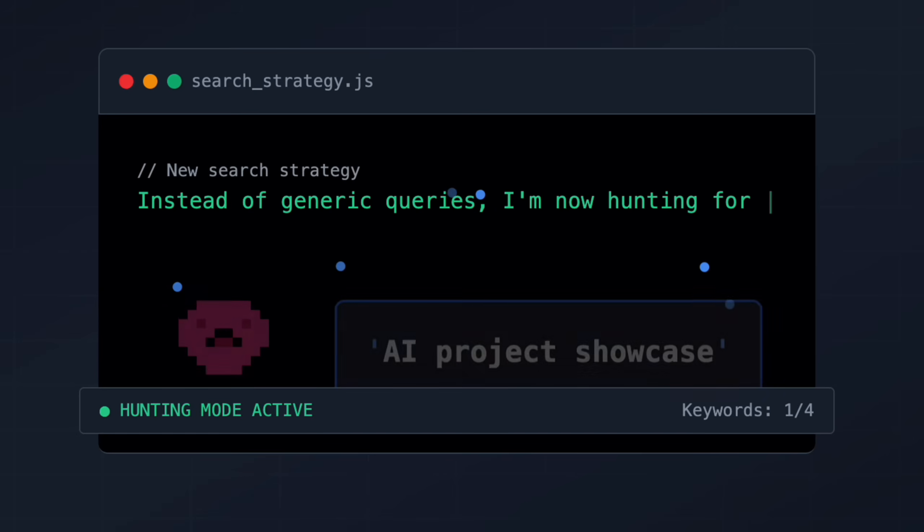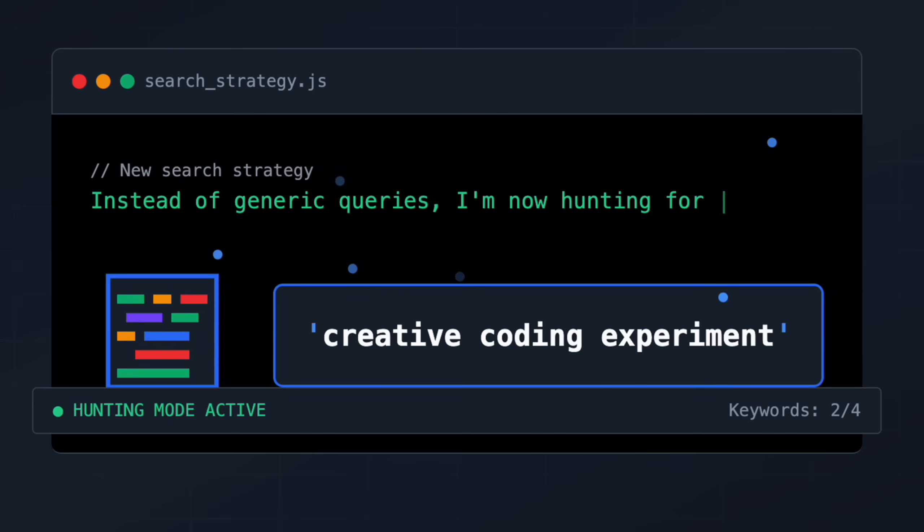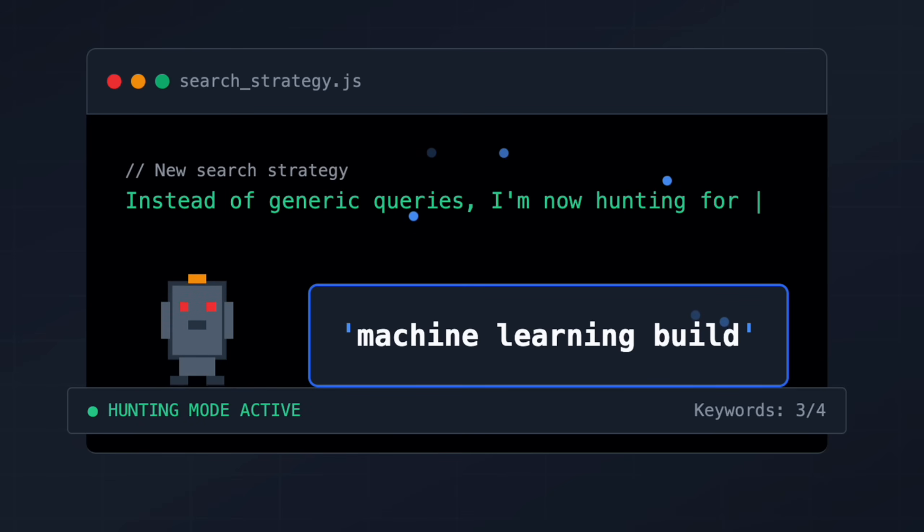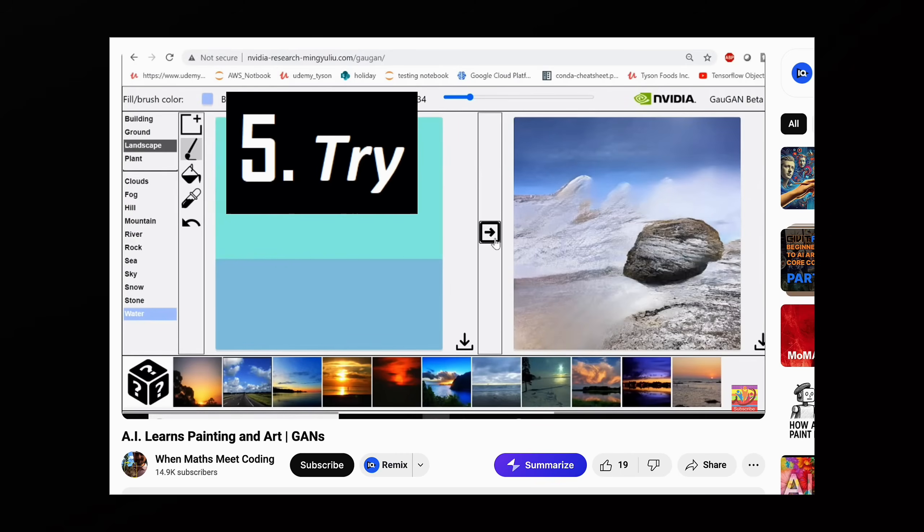My basic queries like 'coding tutorial reviews' were fundamentally wrong for what I wanted, so I completely rebuilt my search strategy. Instead of generic queries, I'm now hunting for things like 'AI project showcase', 'creative coding experiment', 'machine learning build' — stuff that finds creators showing off weird projects. I actually found a really old video where AI learns painting and art from four years ago. It's really cool to see how AI evolved over the years. This is the kind of weird stuff I like to watch and actually learn from. Just because other people think it's not interesting doesn't mean it's not interesting to me. I'm happy the algorithm now understands my preferences and knows how to find them.